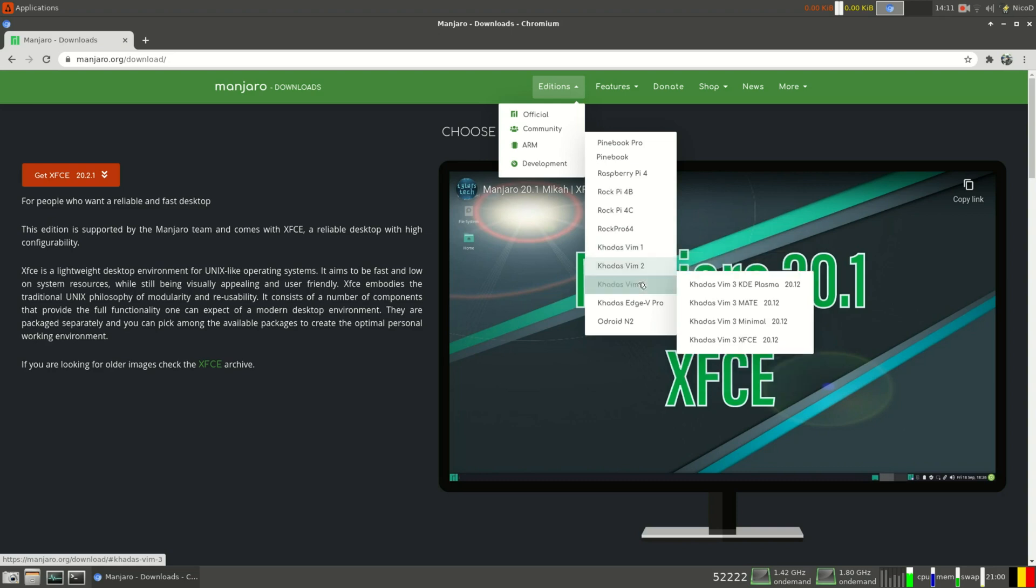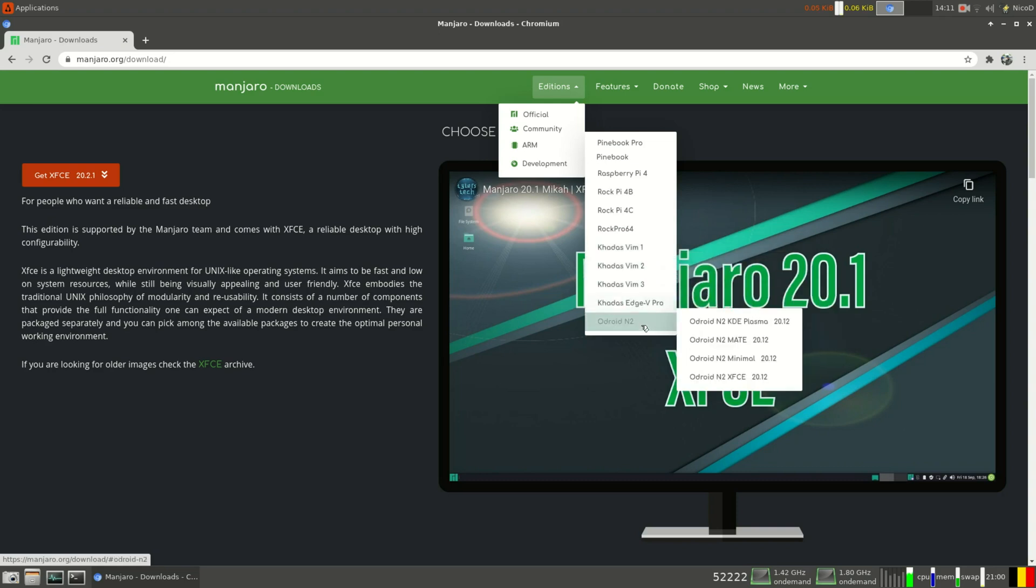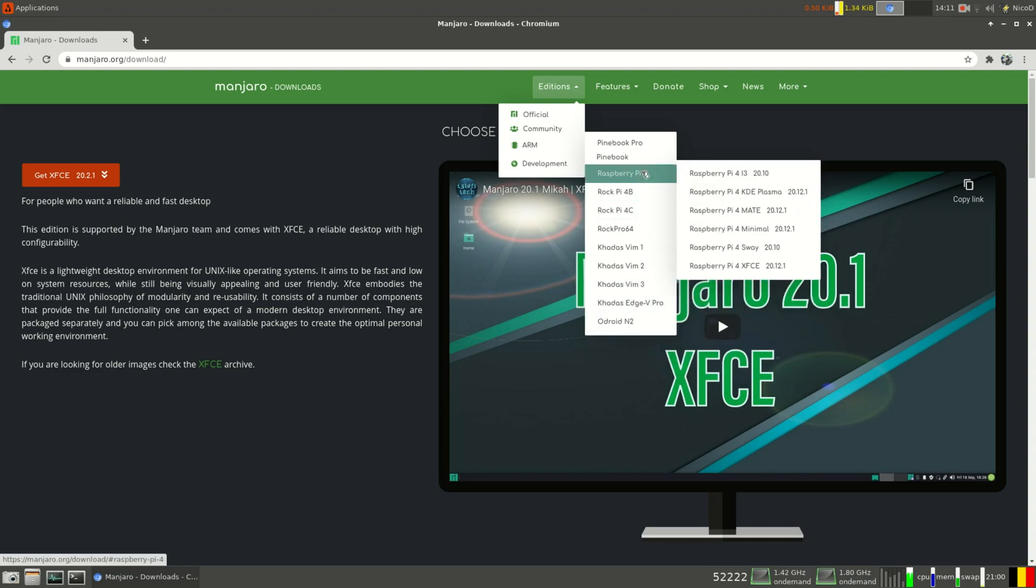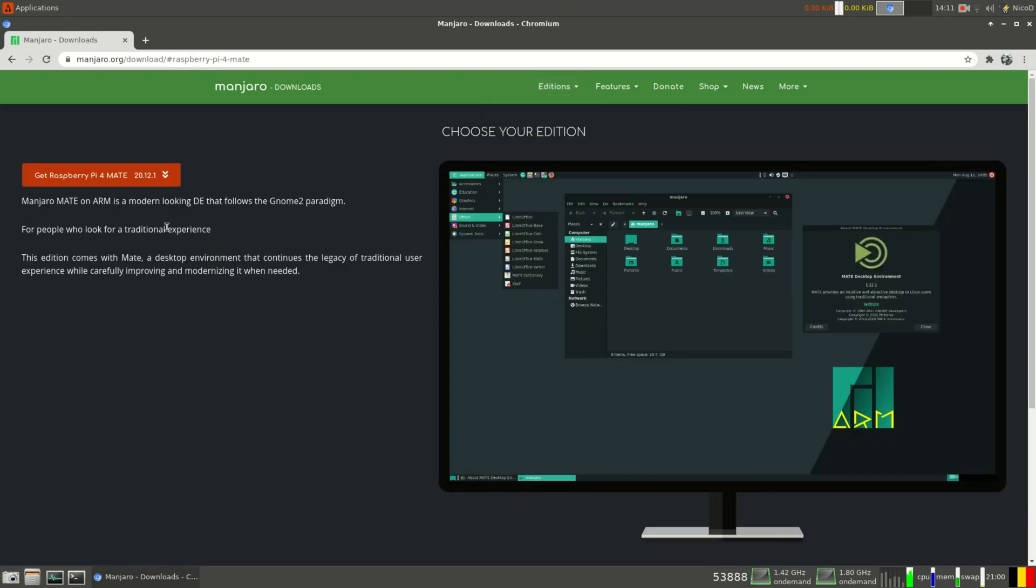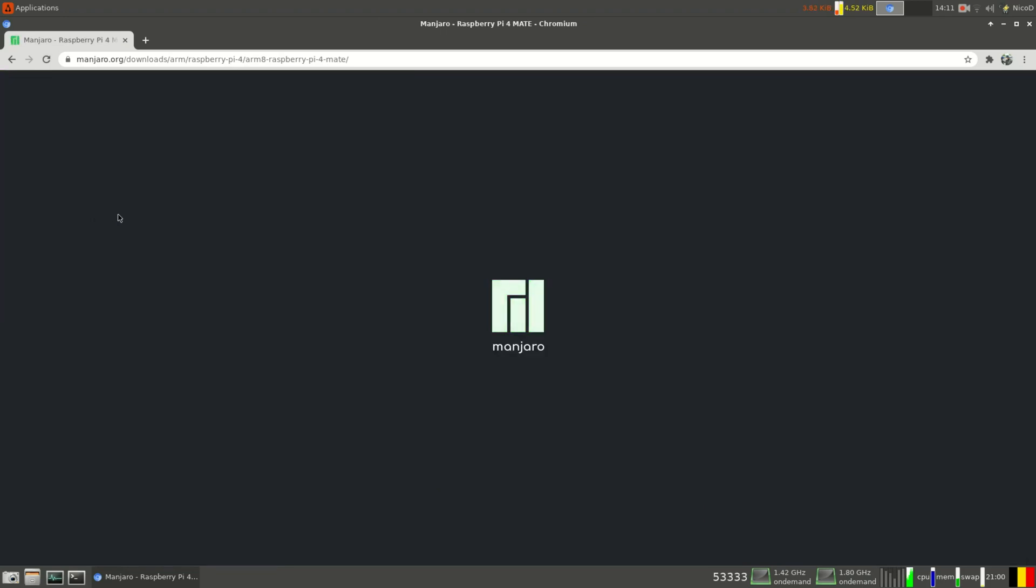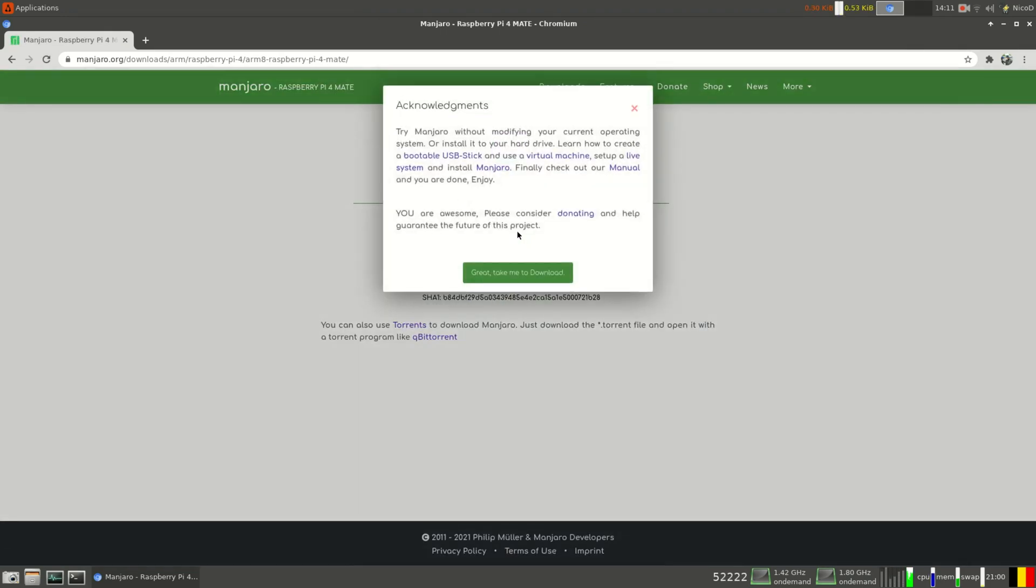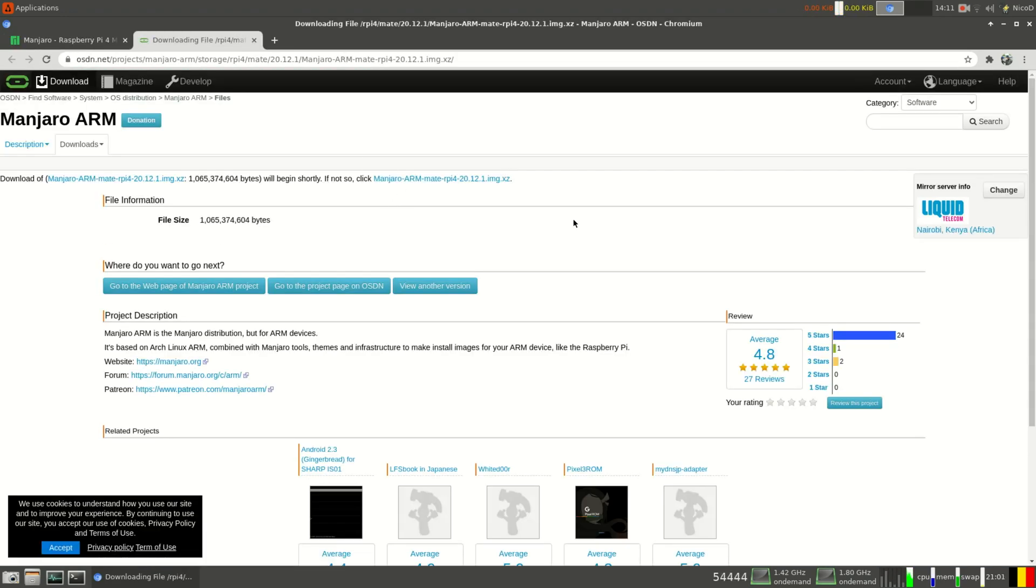Kadas FIM 1, 2, 3, and the Kadas Edge, and also for the Aldroid N2 and N2+. So I'm gonna download one for Raspberry Pi 4, Mati. I like the Mati desktop, so that's what I'm gonna download.